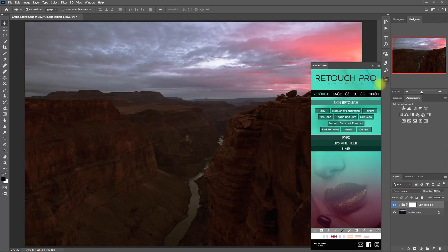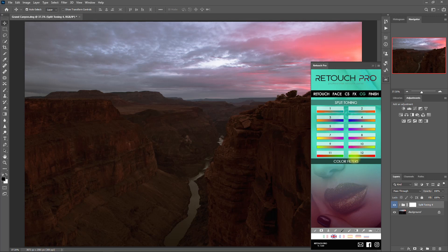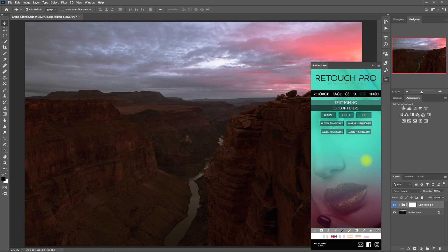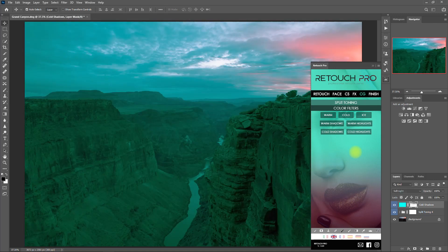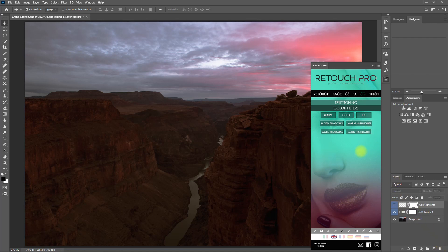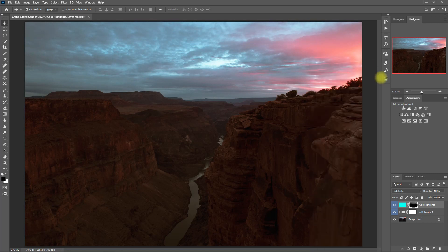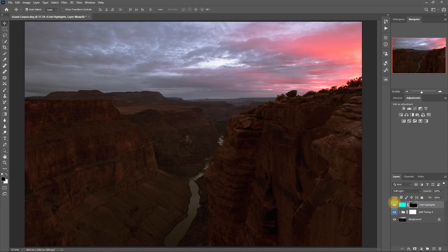Let's go back to the CG tab and this time use the Color Filters. Let's try Cold Shadows. Umm, no. This doesn't fit the image quite well. Let's try Cold Highlights. Alright, I'm liking this. If you take a look at the sky, it made the highlights look bluish, which I find pleasing.